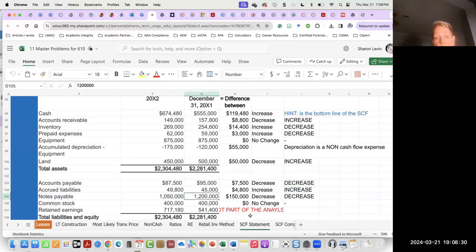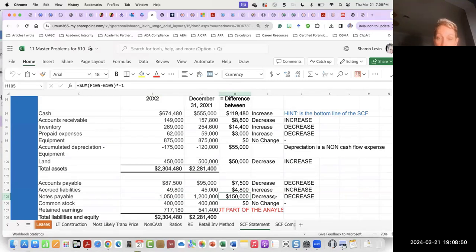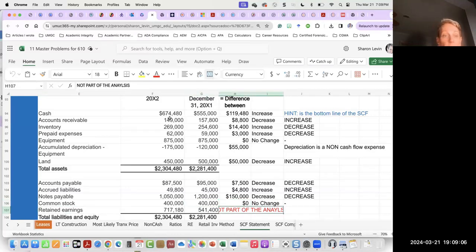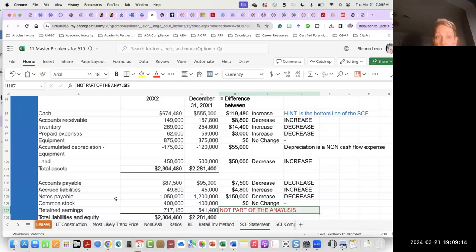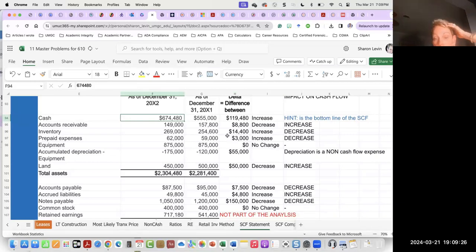Notes payable: we owed $1.2 million, and now the following year we owe $1,050,000, so we owe less than before — meaning we paid some of it off, a $150,000 difference. Since it decreased, cash flow is lower because we used some of our cash to pay down these payables. Common stock stayed the same, no change. Retained earnings is not part of the analysis — just ignore retained earnings when creating your statement of cash flows.